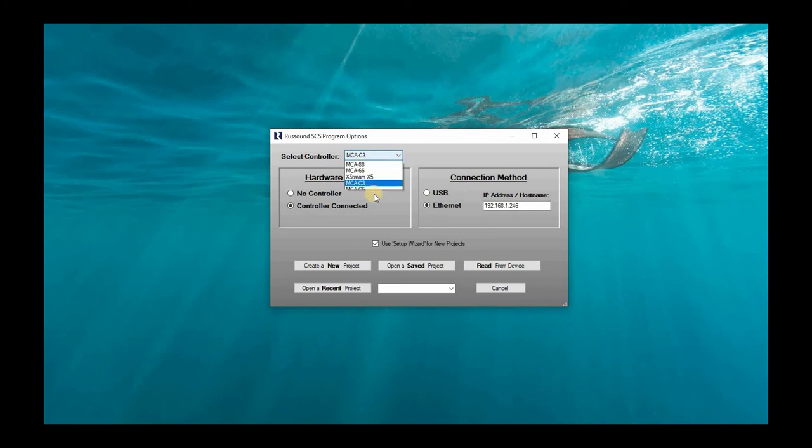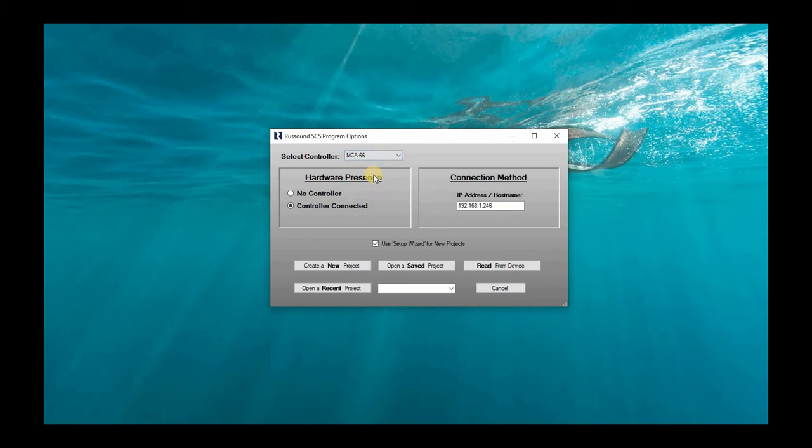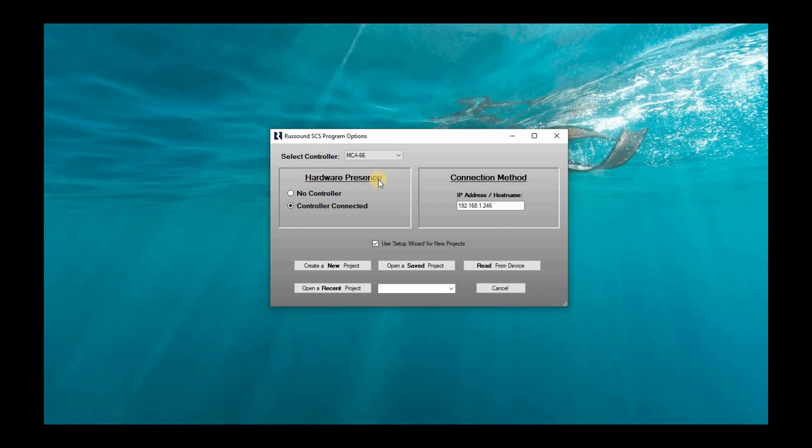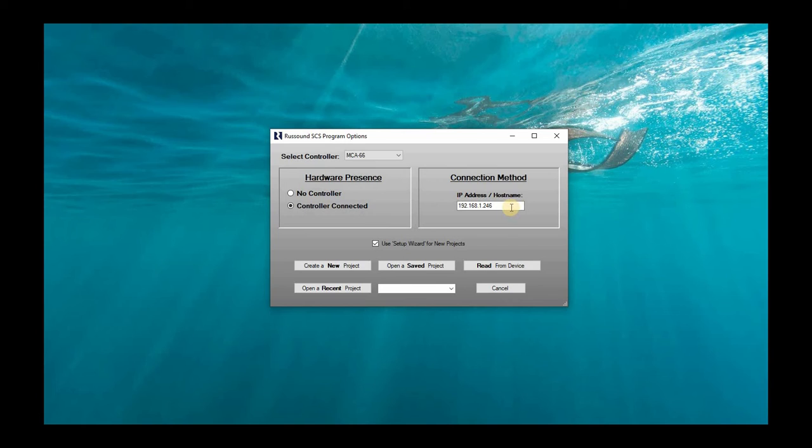So let's go ahead and select MCA 66. Now with the MCA 66 and 88, there's no USB method option. This is strictly controlled and operated and programmed through the web. So we won't have any type of USB option here whatsoever, at least not in SCS-C5.